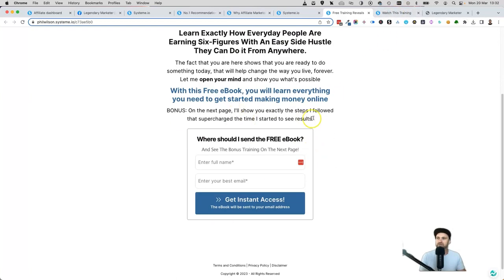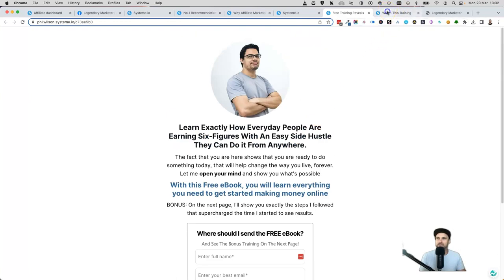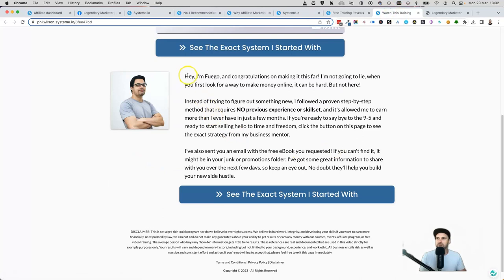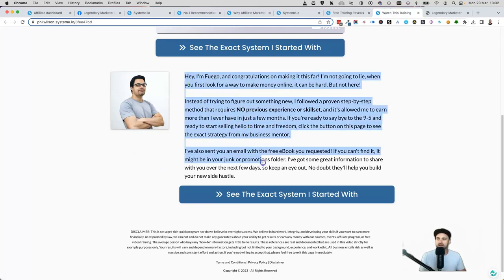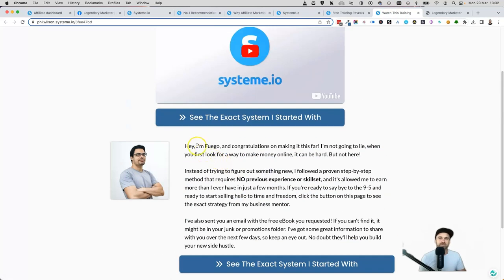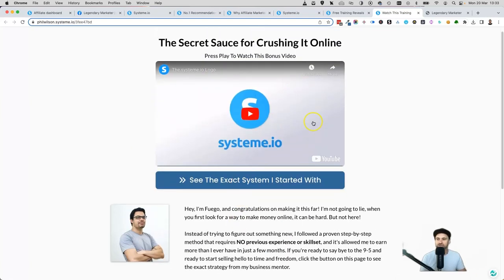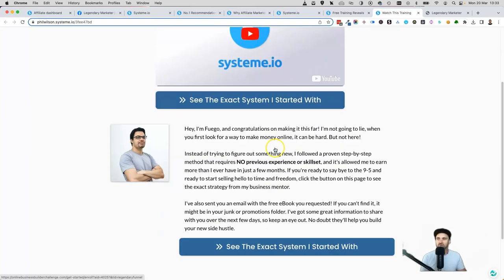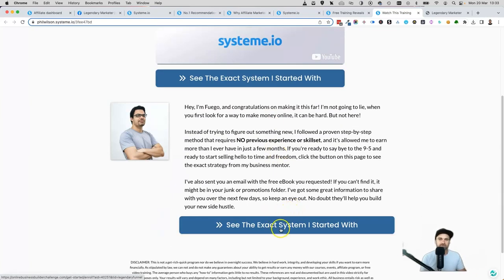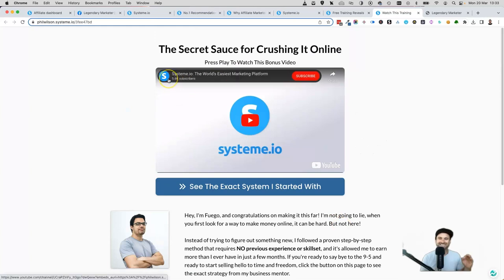It starts with a first page where visitors put in their name and email, then they come to this second step which is full of information. I've just created an avatar called Fuego using stock imagery, so obviously you'd come inside here and adjust it for your own picture, your own name, your bridge video, and your affiliate links. Let's go ahead and set up these particular funnels so you know exactly how to use them.